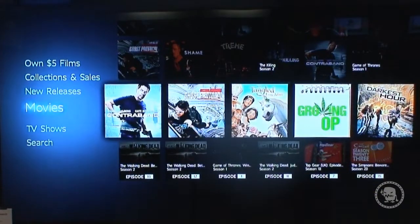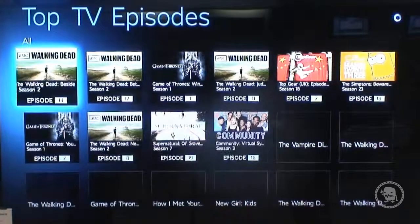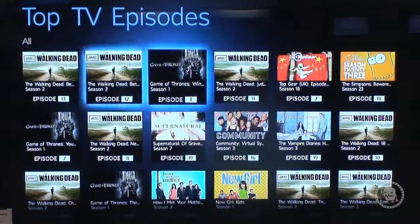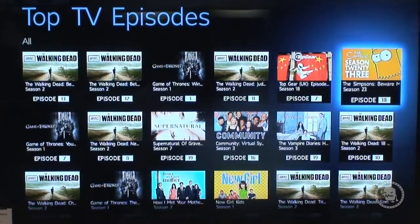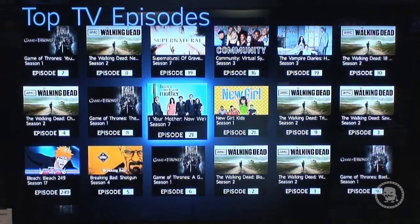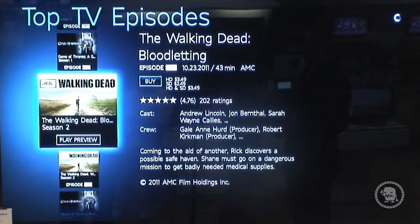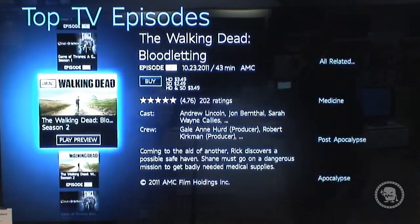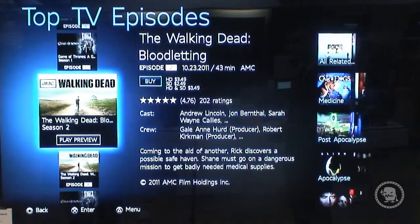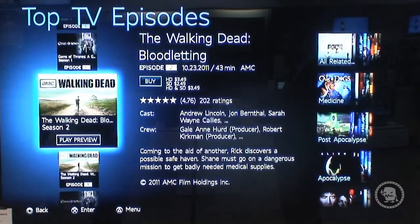You can browse the whole movie catalog, and TV shows are all available — Walking Dead, Top Gear, Simpsons, Breaking Bad. You purchase per episode, so if you want to watch an episode of Walking Dead it's $3.49 to buy in HD or $2.49 in SD, with full access to it. You either purchase or rent it right on your PlayStation 3.